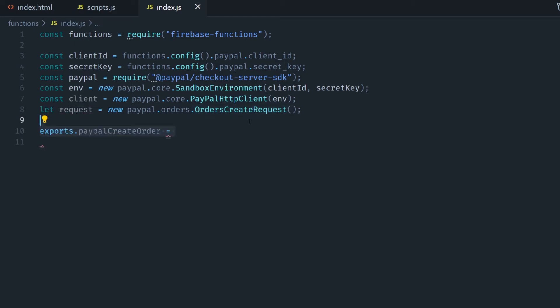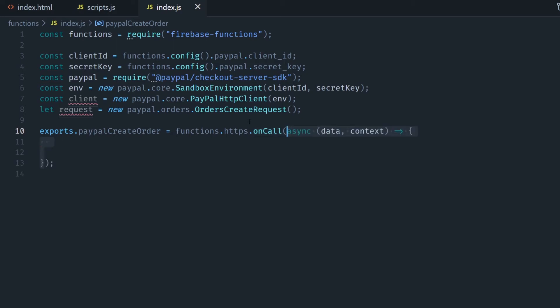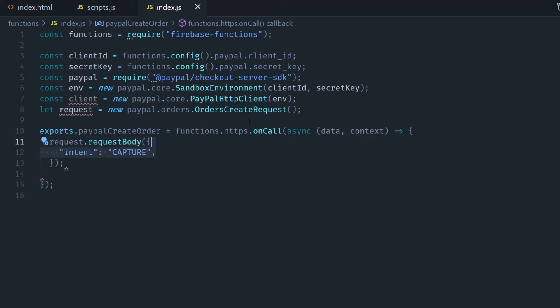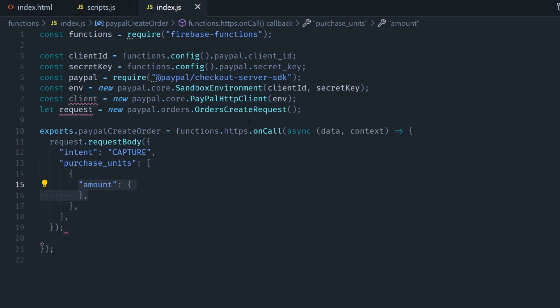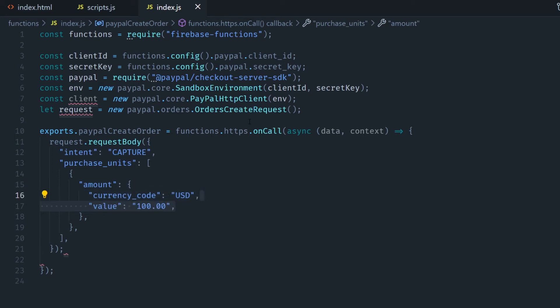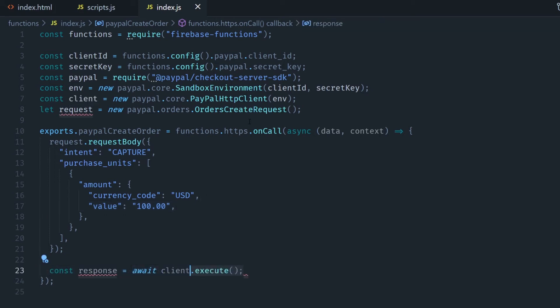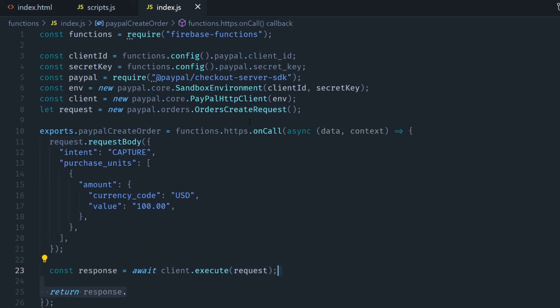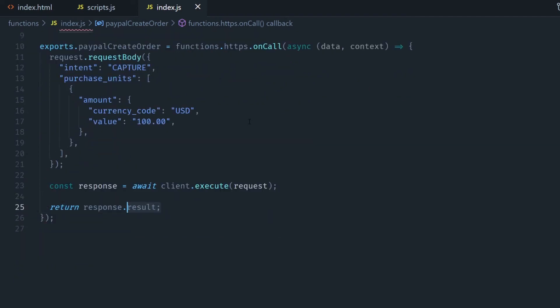Then we start our cloud function I'm going to call it paypalCreateOrder and I'm just going to use functions.https.onCall. And then using the request on top I'm going to call the request.body method that receives an object in which I'm going to put intent capture and then purchase_units and there's going to be an array of objects. The first object is going to contain the amount, the currency code and the value. Now we're going to send this request asynchronously and for that we're going to use the await call then the client.execute function and we're going to pass in the request information. We're going to store the response and we're just going to get the result out of it and that's what we're going to return in this first cloud function.